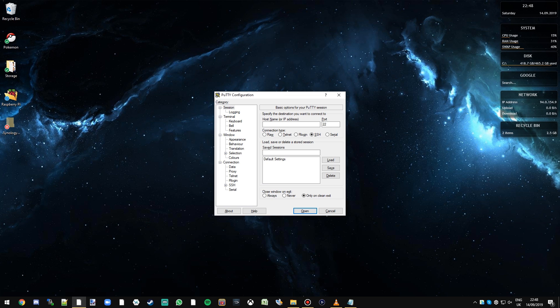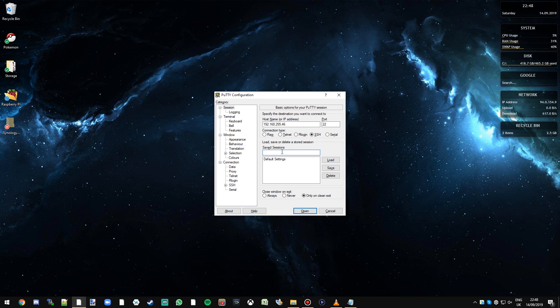Now remember that IP address that was on your adapter earlier you need to type that in. I'm going to type mine in which is 192.168.255.46. Now notice that we're using the SSH protocol which is what we've enabled and that works on TCP port 22. I'm going to call this one Mercury and click save and now I've got that preloaded for the future.